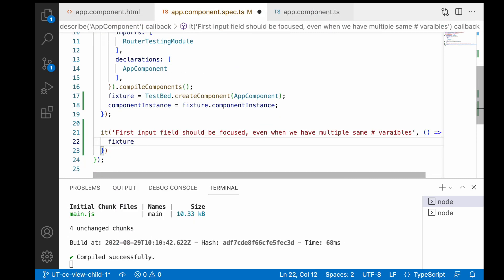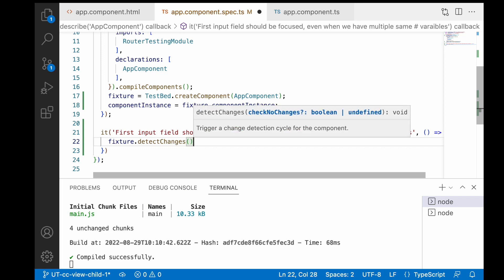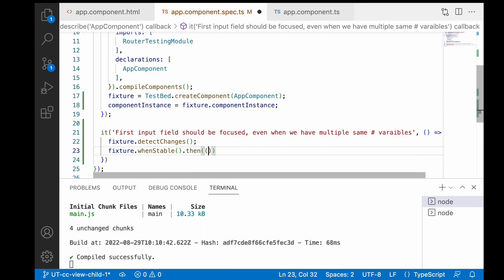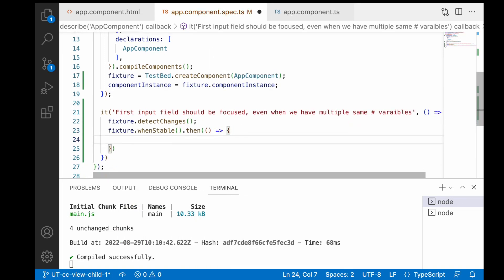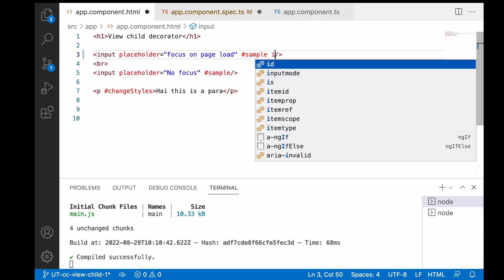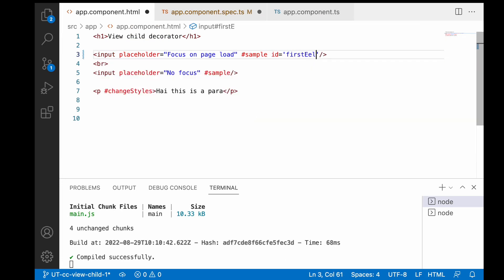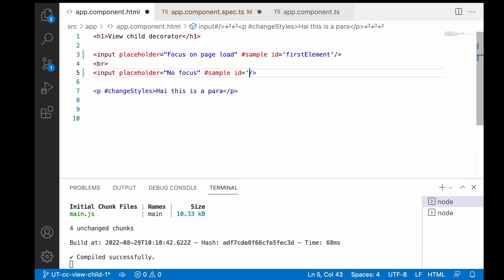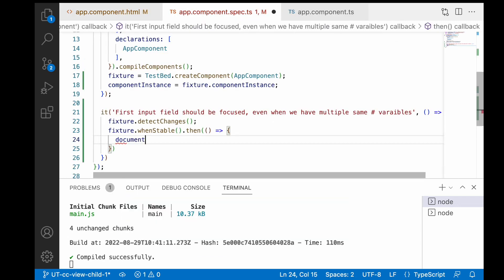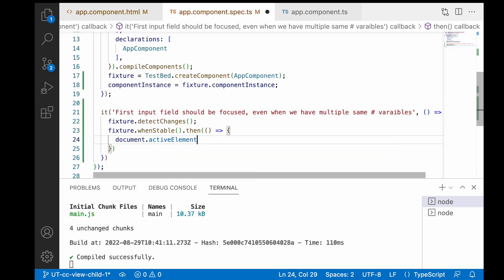Inside the callback function, let me detect changes: fixture.detectChanges(). Once detectChanges is done, fixture.whenStable() gives a callback. Inside this callback we check whether the element is focused. We set up two elements: one with id 'first-element' and one with id 'second-element'. Since only one element can be focused at a time, as per our logic the first element should be focused — we use document.activeElement to check this.